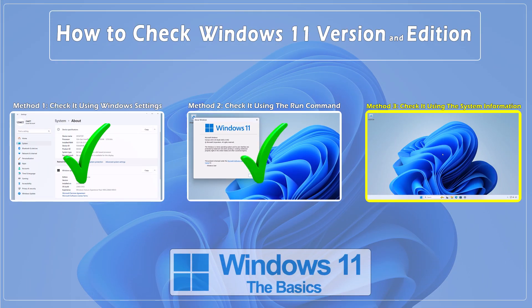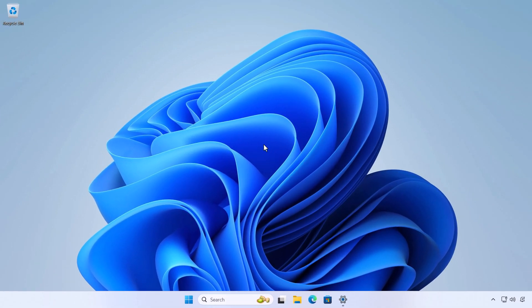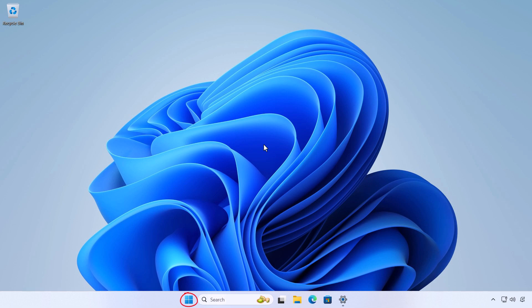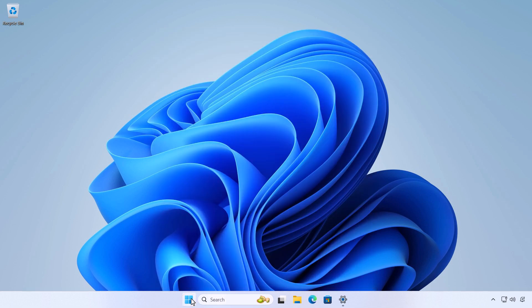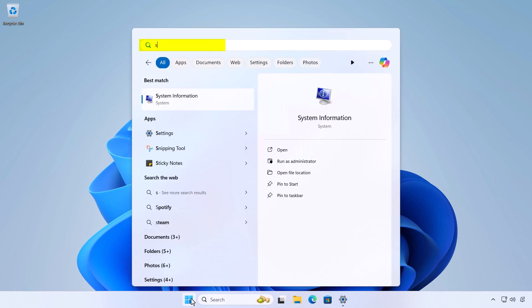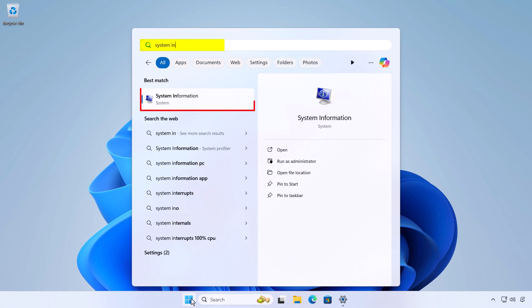Method 3: Check the Windows 11 version using the System Information app. Another app that you can use to check the Windows 11 version and build number is System Information. Open the Start menu, type System Information and select it from the search results.